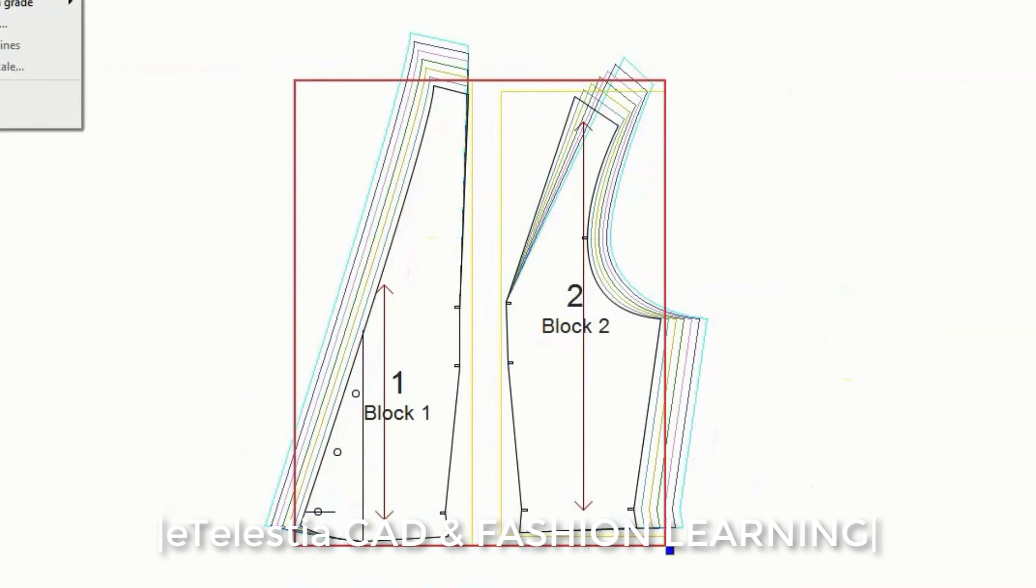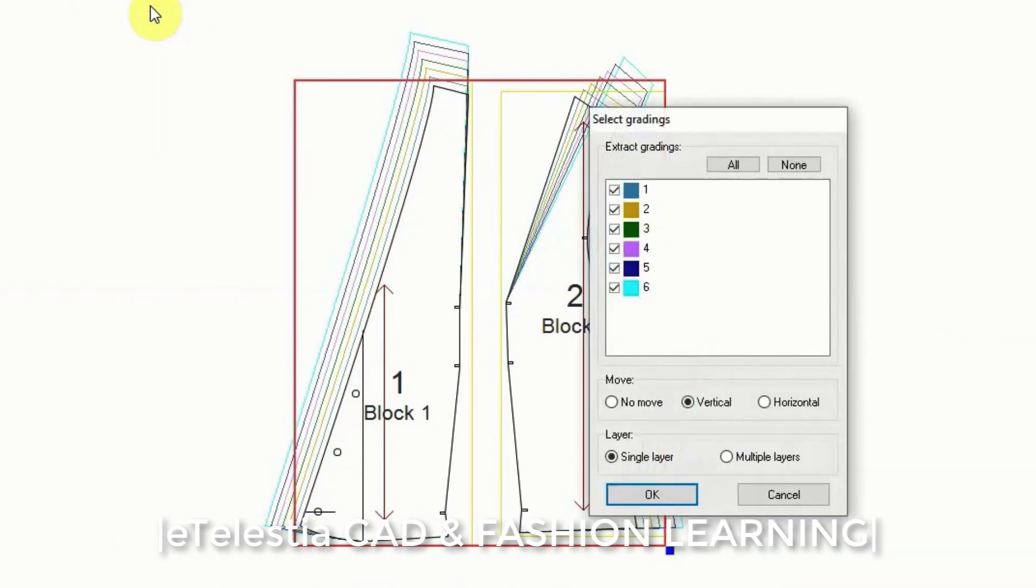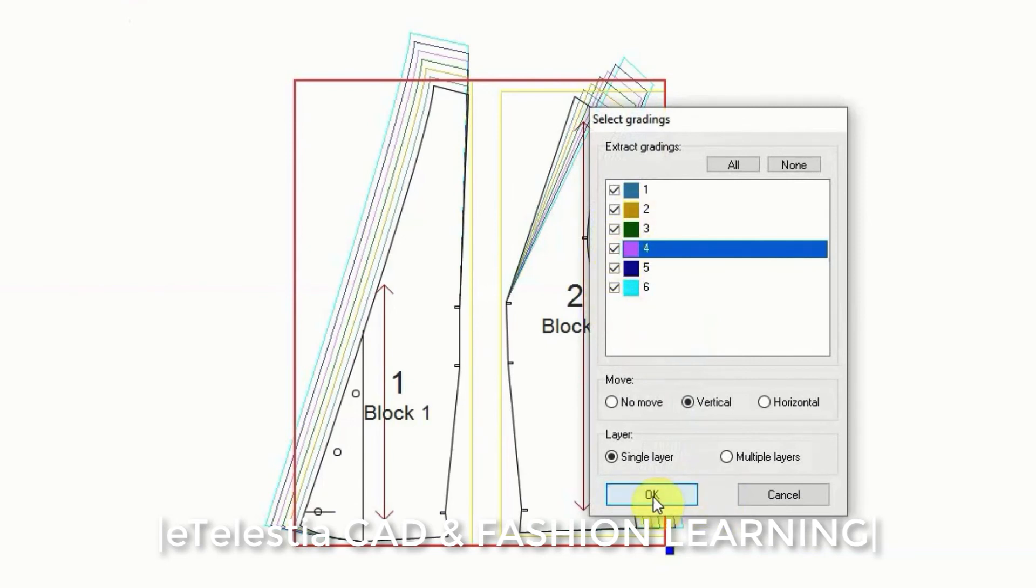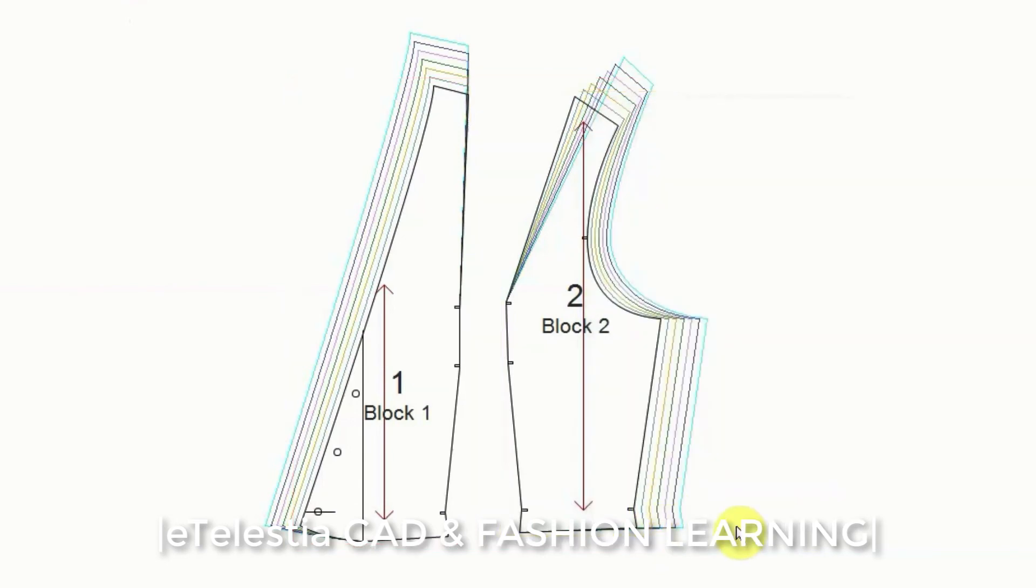This helps you in the style interpretation when you are struggling to decide how to grade difficult design details on a garment to keep the same style in all sizes.